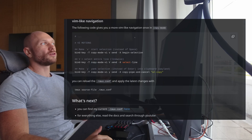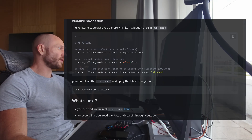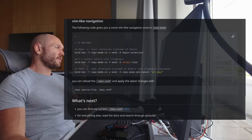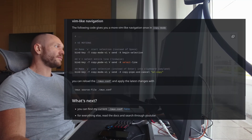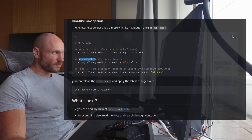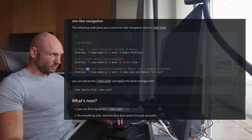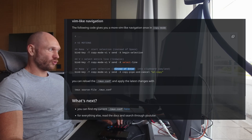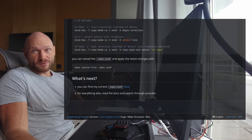I mentioned we'd configure Tmux copy mode to have vim motions, and this is done with the following configuration. First, we use small v to highlight stuff. Next, capital V highlights the entire line, as in vim. Then we use Y to yank what we highlighted, instead of using Enter.